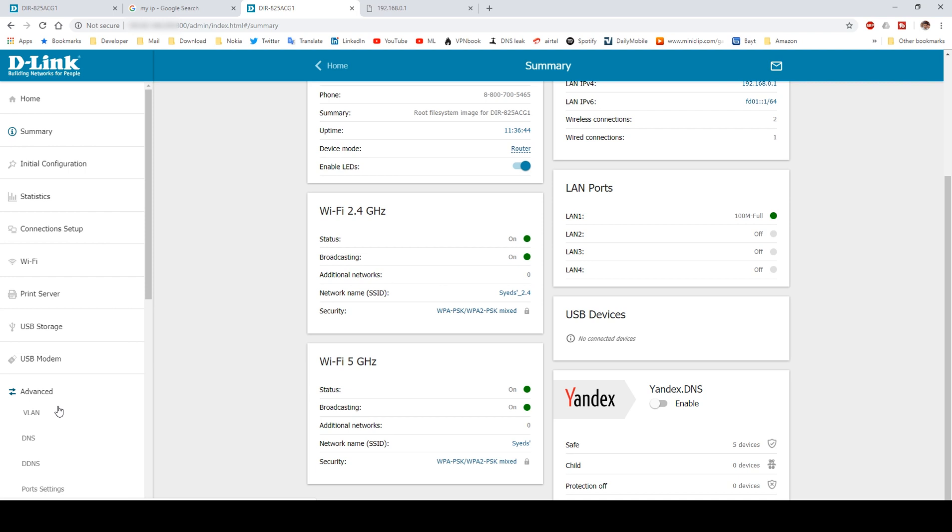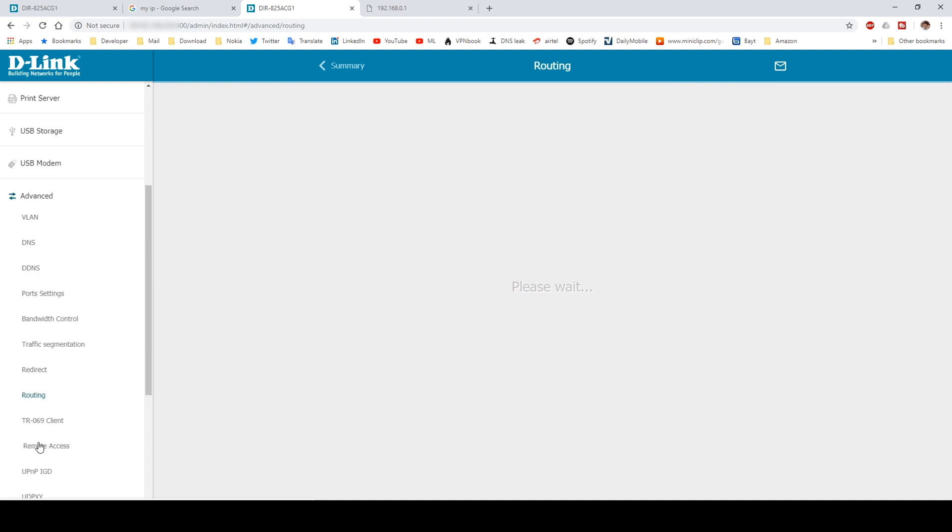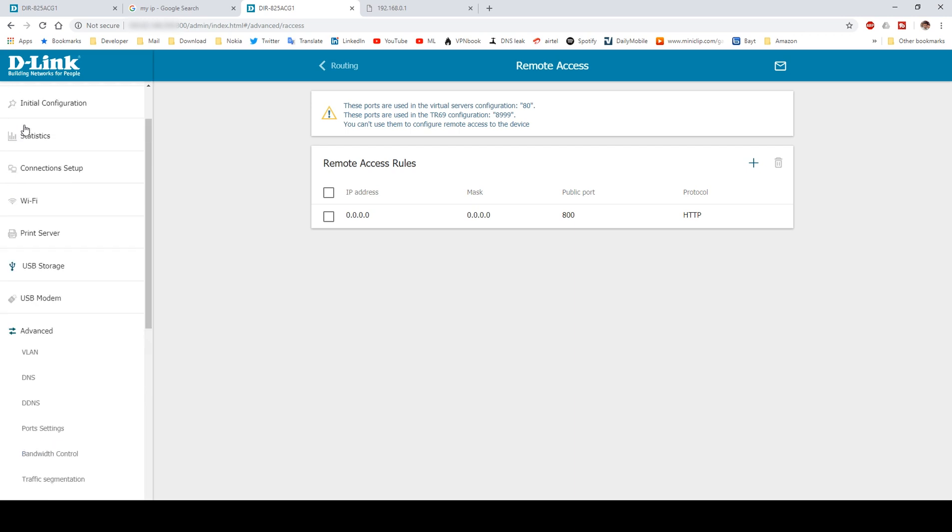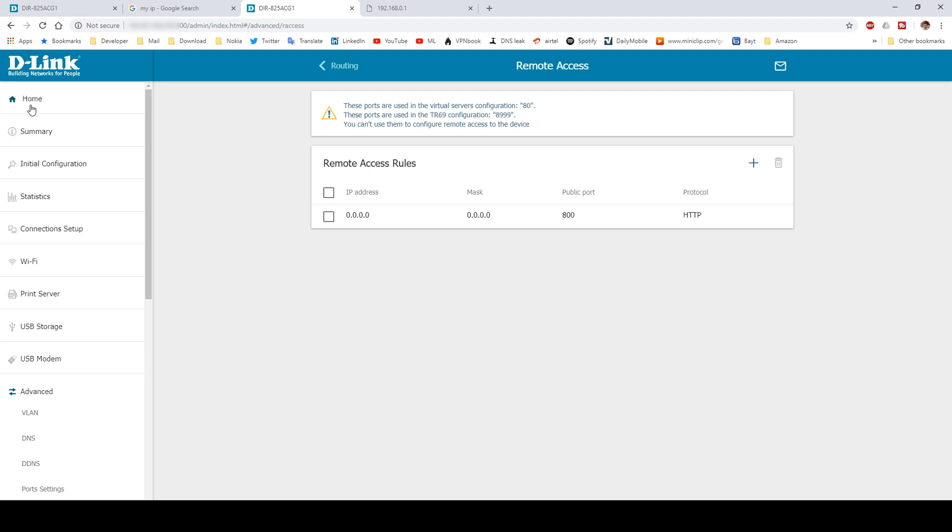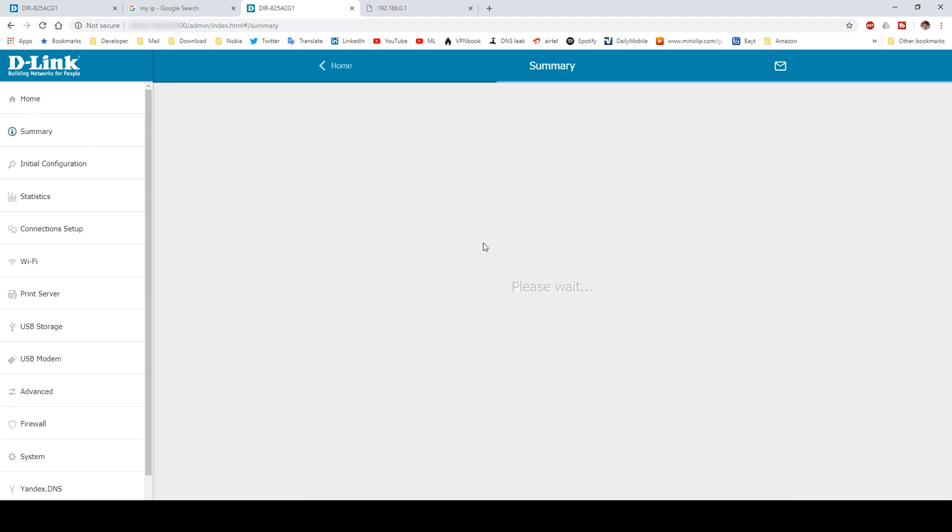From here you can change all your router settings. The remote access settings are also here, completely intact, same as we left it on a local network. Now we have complete remote access of our router from an external network.